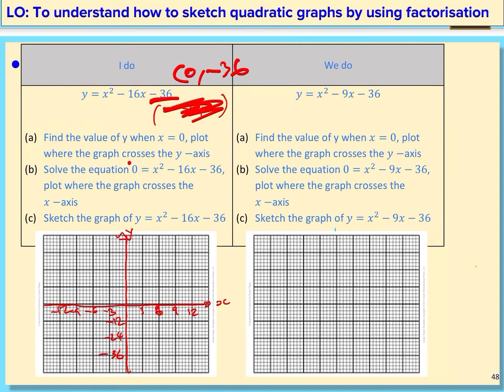So we are going to factorize this expression. We need to think of two numbers that when they multiply together give negative 36, but when you add them together you get negative 16. One factor is going to have to be positive and the other negative. Two factors that work are negative 18 and positive 2.